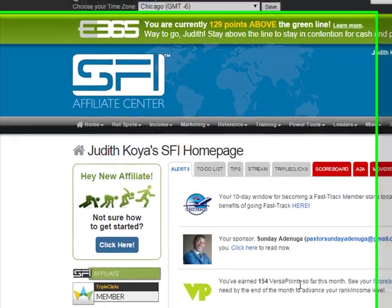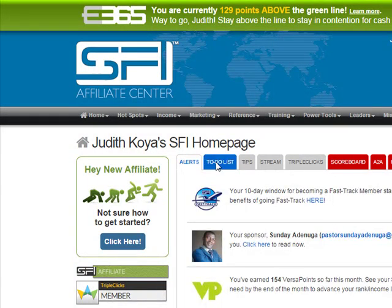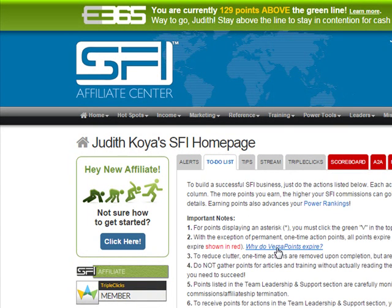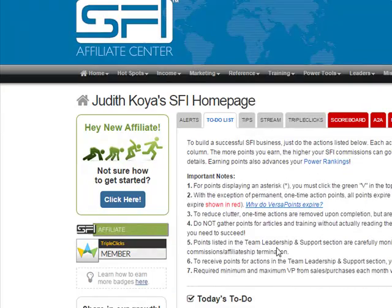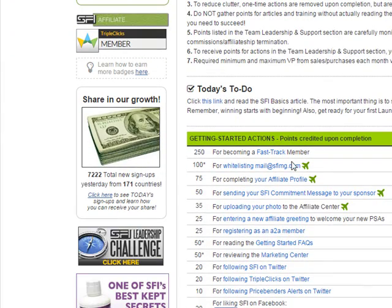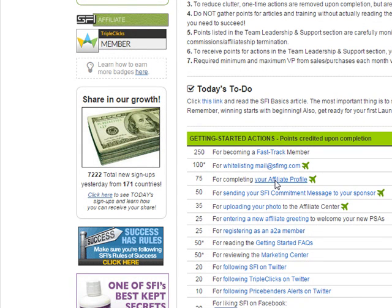Let's go back to the main page — this is your homepage. Then we go to the to-do list again. To get more points, you have to make sure you get as many points as you can. We are in the to-do list. You scroll down. You have done the whitelisting. Now you have to complete your SFI profile.